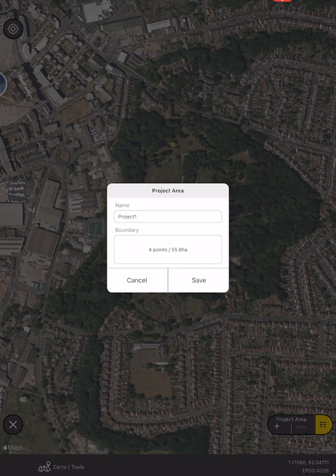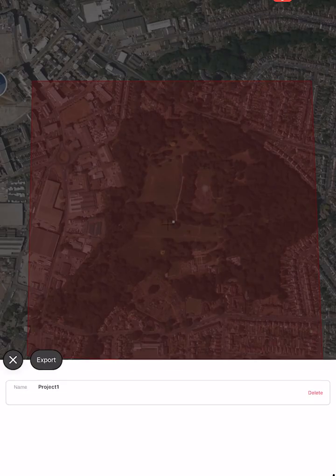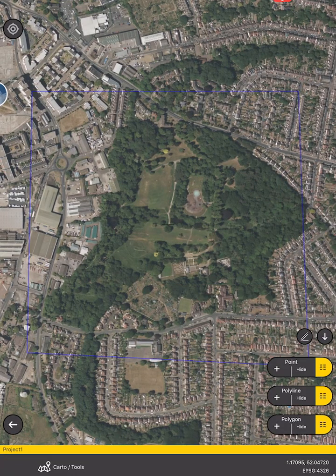It already gives us the area of our project, which is also useful. In the project area button, the yellow part of the button will give us a project list. At the moment we just have one project, but if we select that project it will zoom to that area every time.